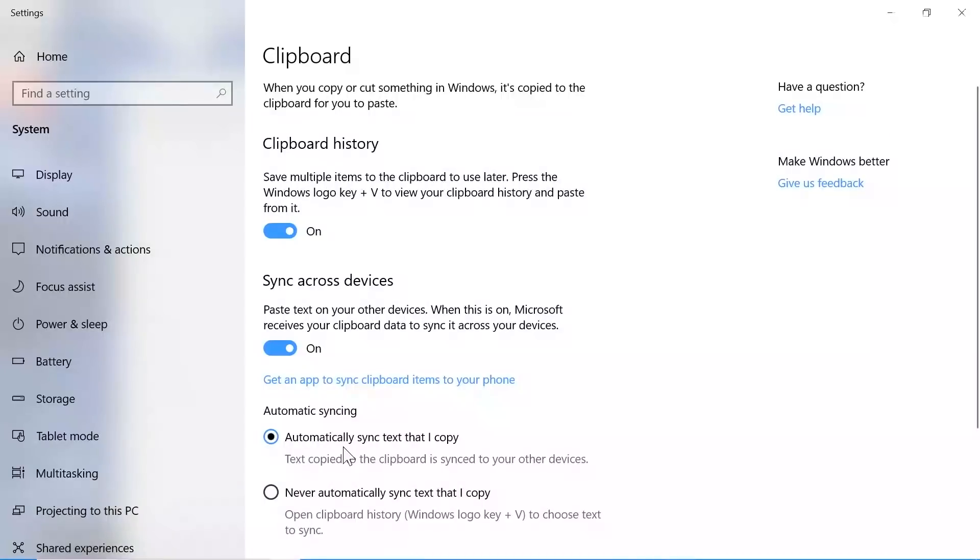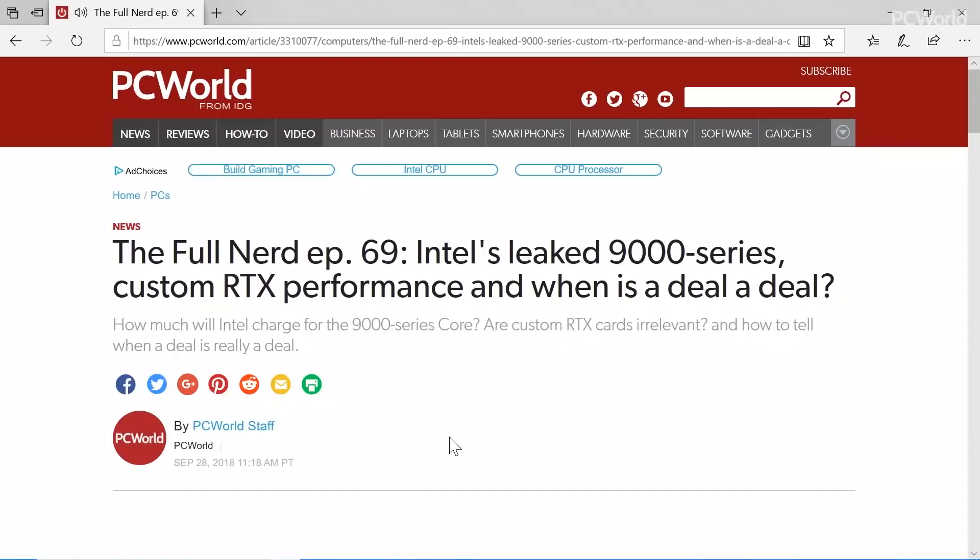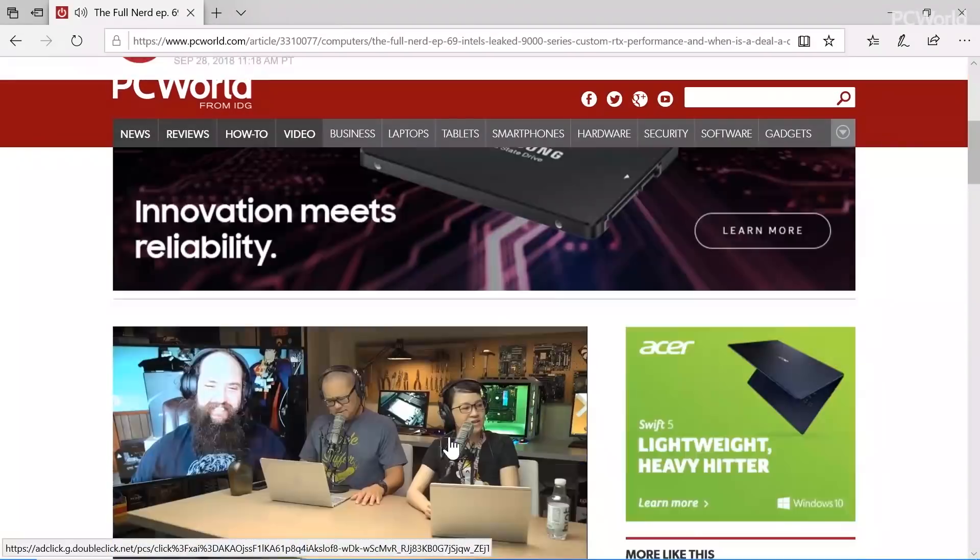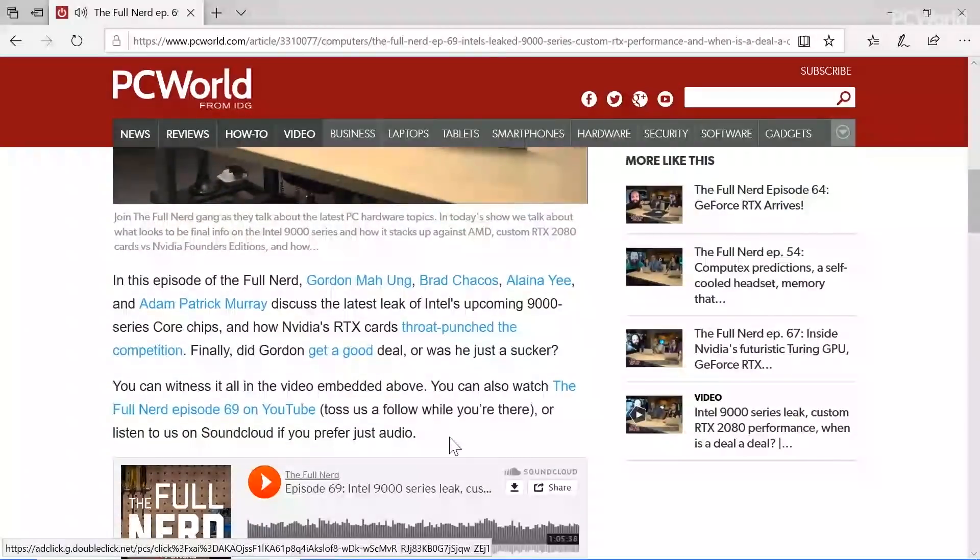But there's a new, niftier trick as well. We're all used to cutting and pasting on one PC. Now you can cut on one PC and paste the information onto another.